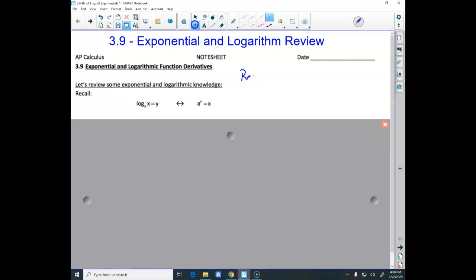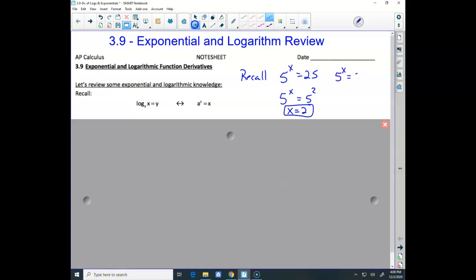Recall that when you ran into something like 5 to what power equals 25 — that was pretty easy. We could say 5 to the x, which was 5 squared, so x equals 2 because 5 squared is 25. But what happened when we ran into something like 5 to the x equals 30? Well, I can't rewrite 30 as 5 to a power, but I know it's somewhere between 2 and 3, because 5 squared is 25 and 5 to the third is 125.